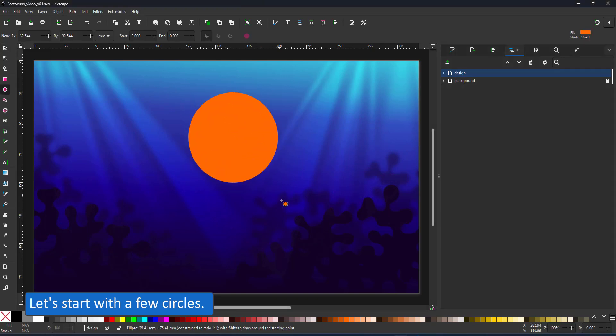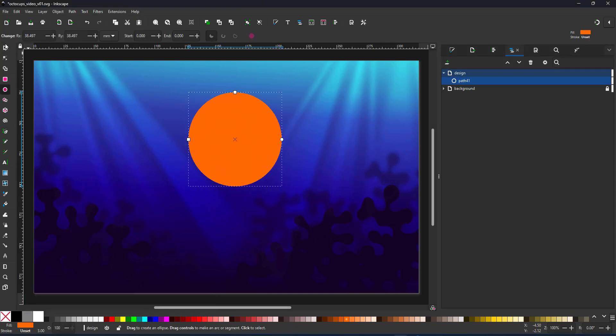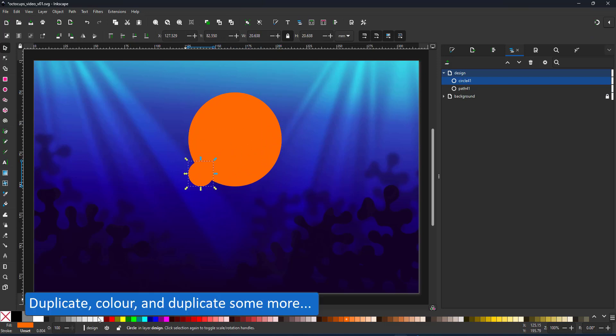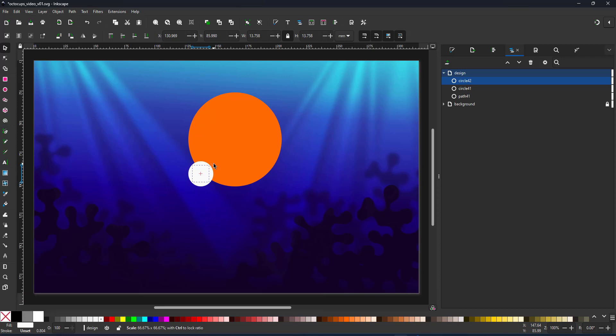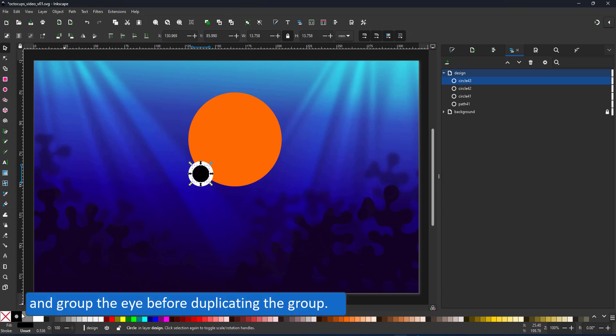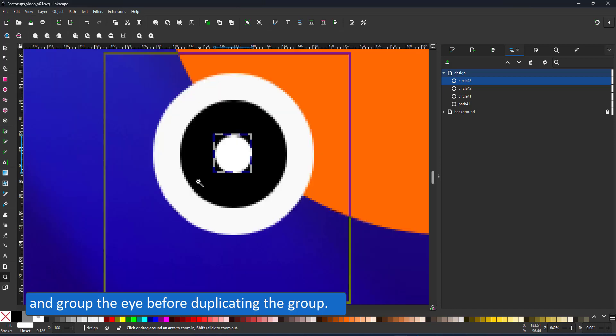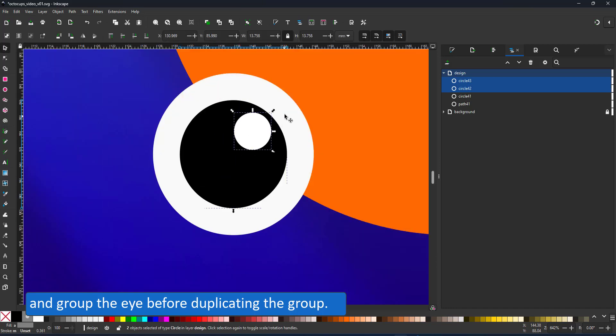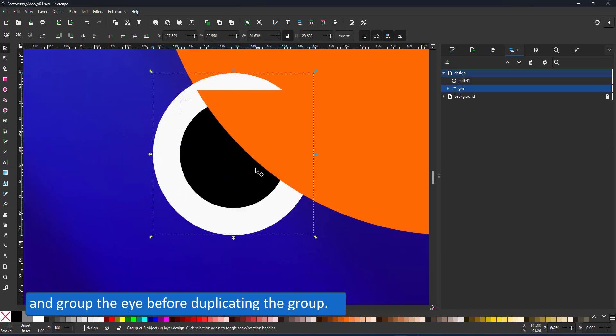I'll start with the body shape which is just a circle. I duplicate the circle to create some eyes. I group the eye and duplicate it to be used on the other side.